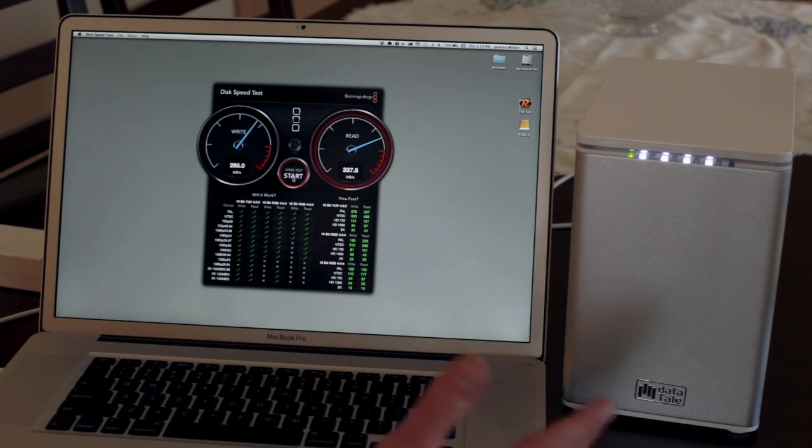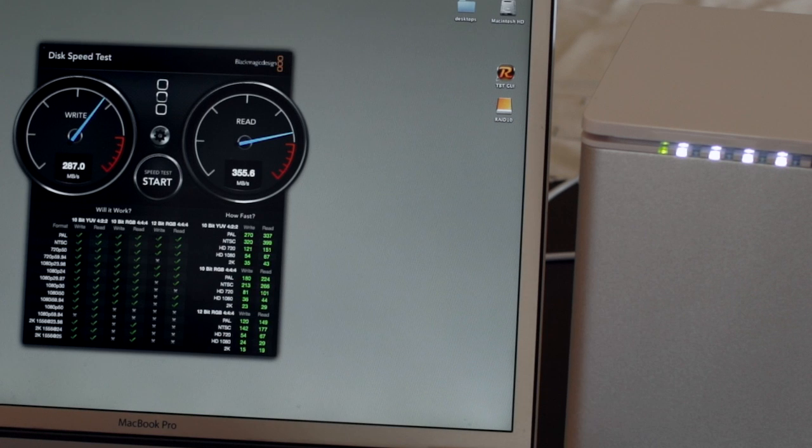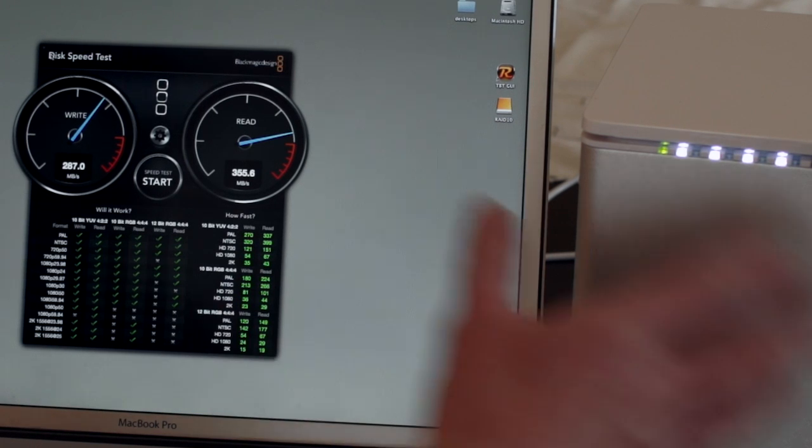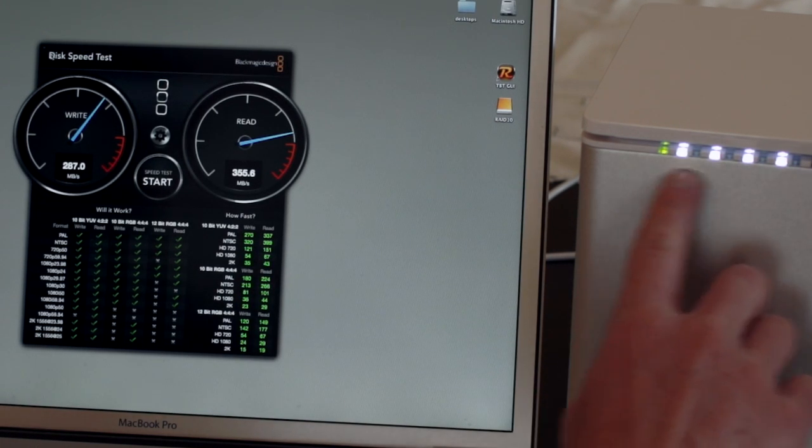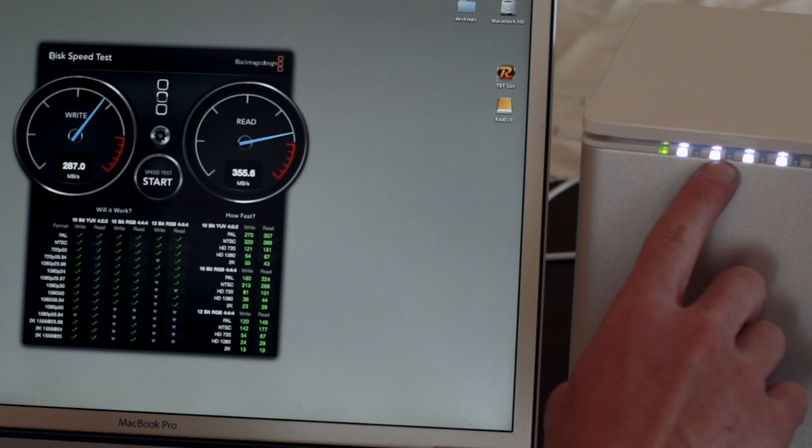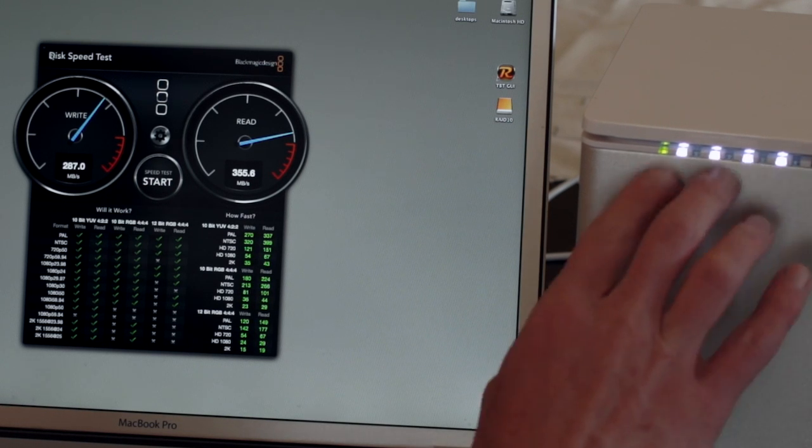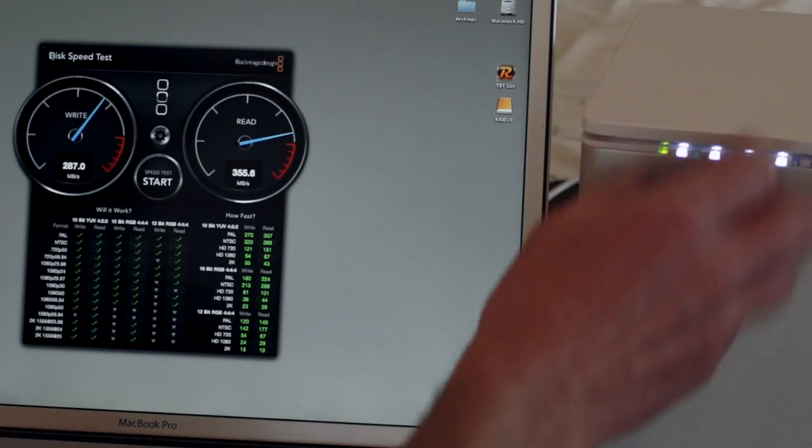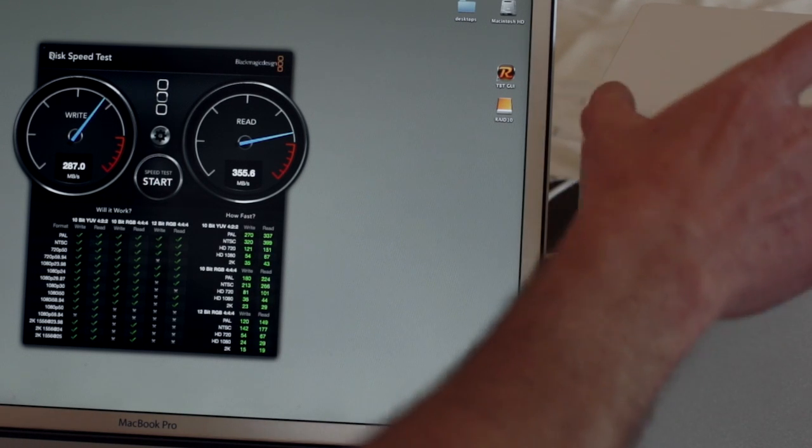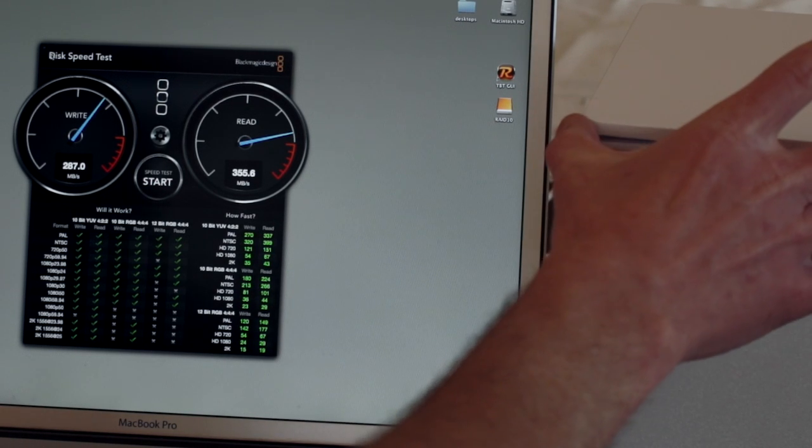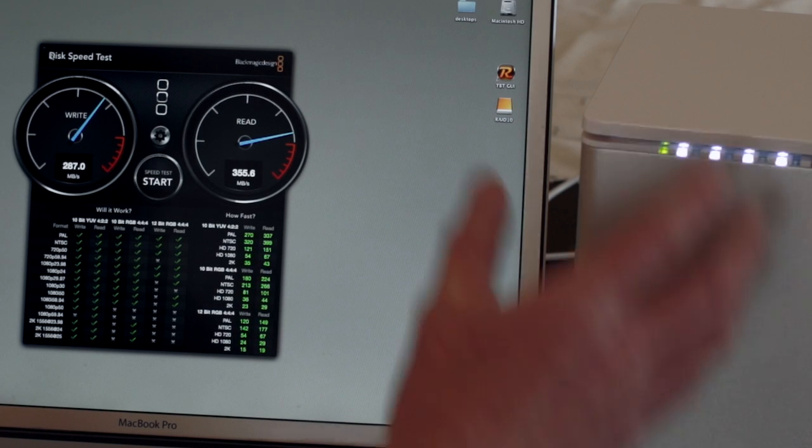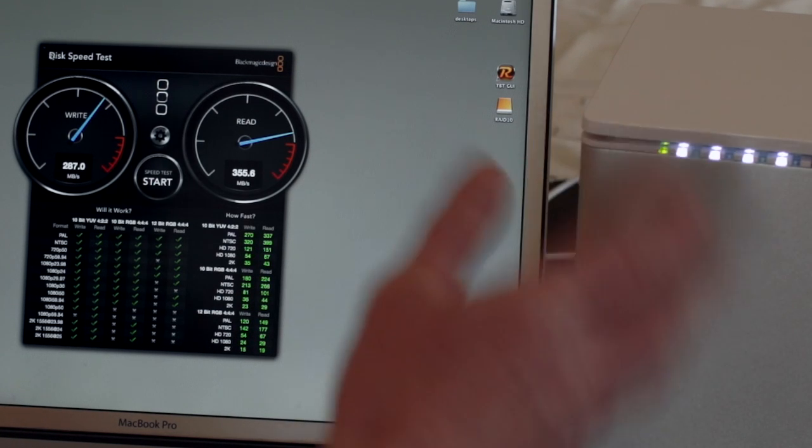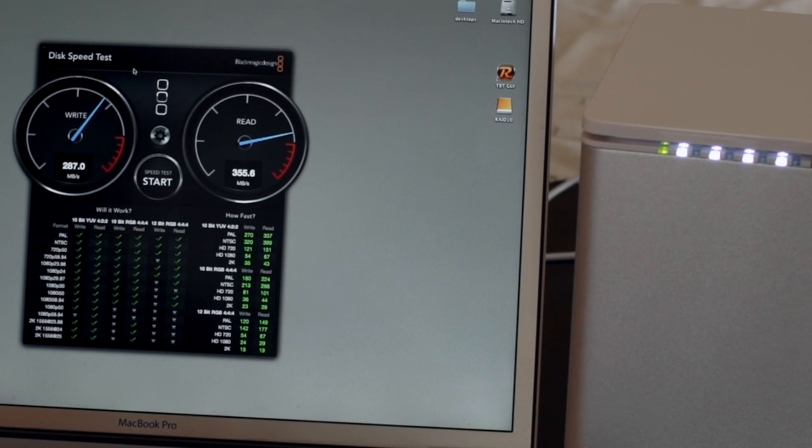And the capacity now, this is four 2TB drives, but RAID 10 is 2 and 2. So, I've got 4TB of capacity here, but it's redundant. So, two drives can go bad and I'm still okay.